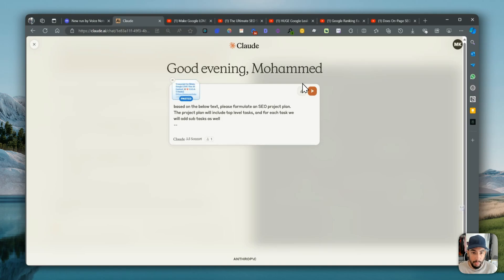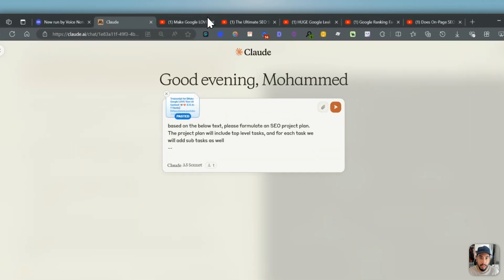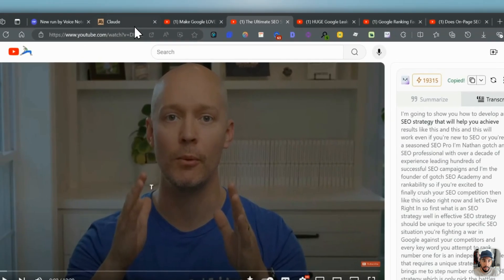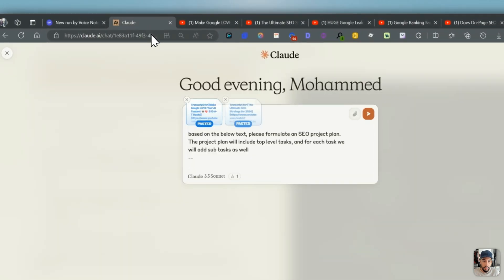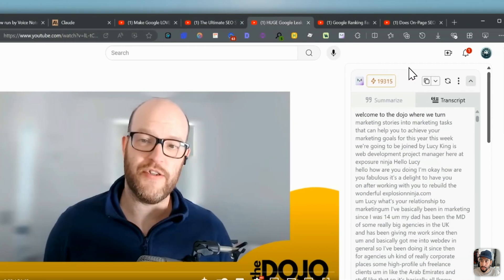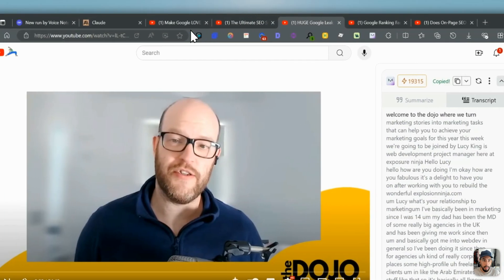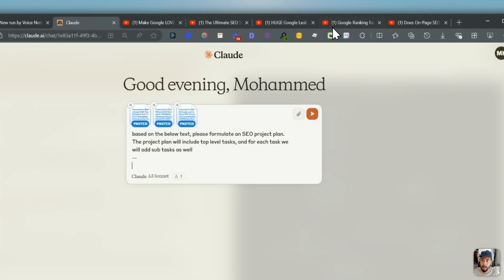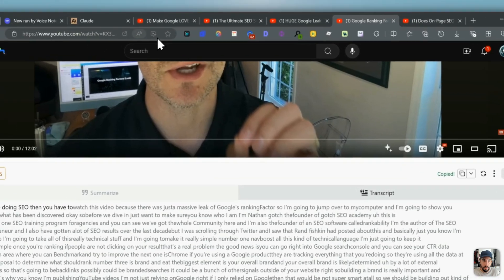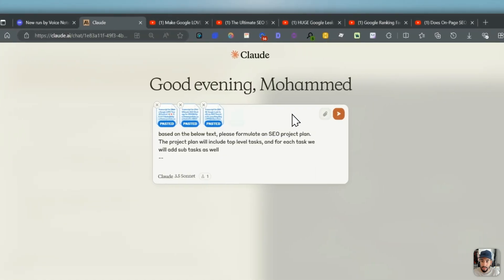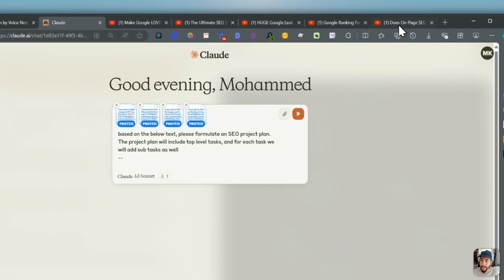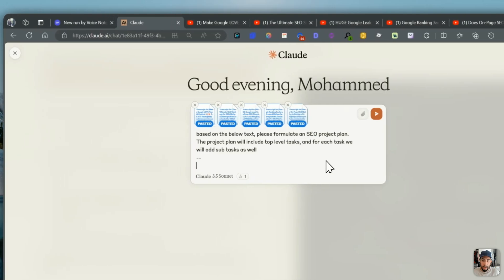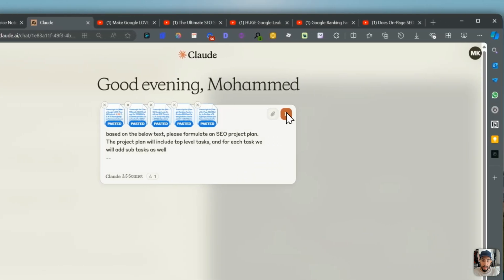So I'm pasting that content in, and then I'm going to paste this here, and then paste this here, and the last one here. And so I'm going to send that over.